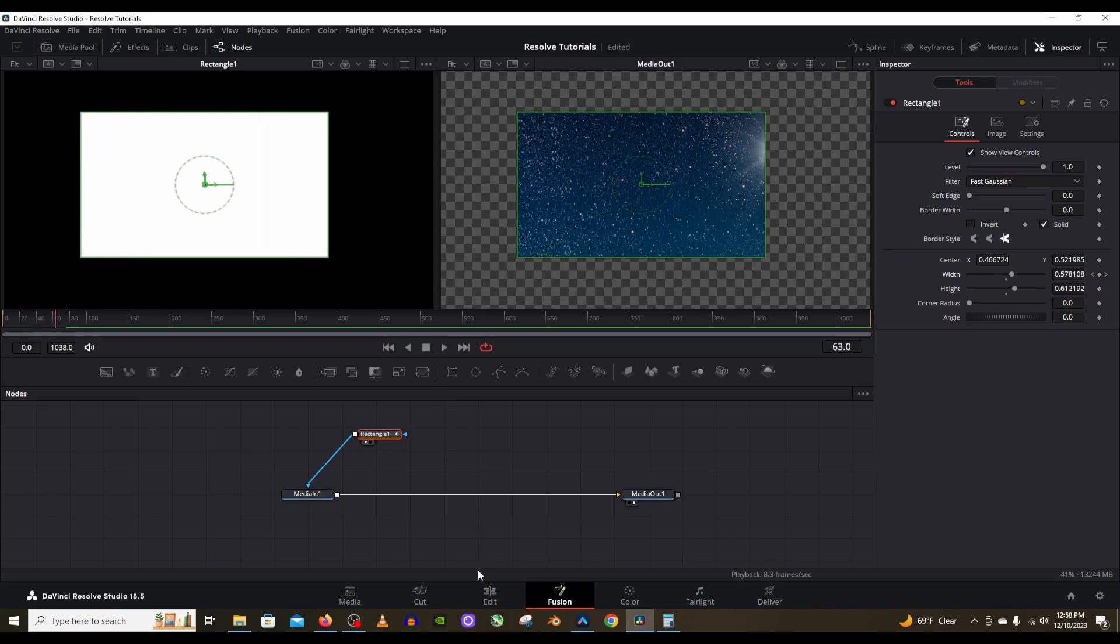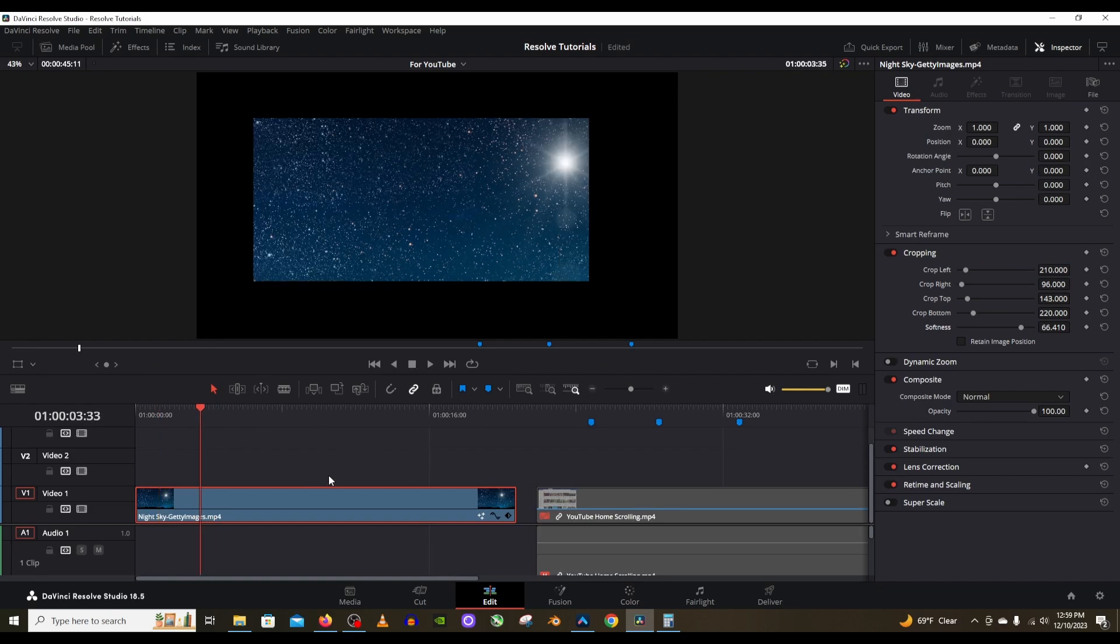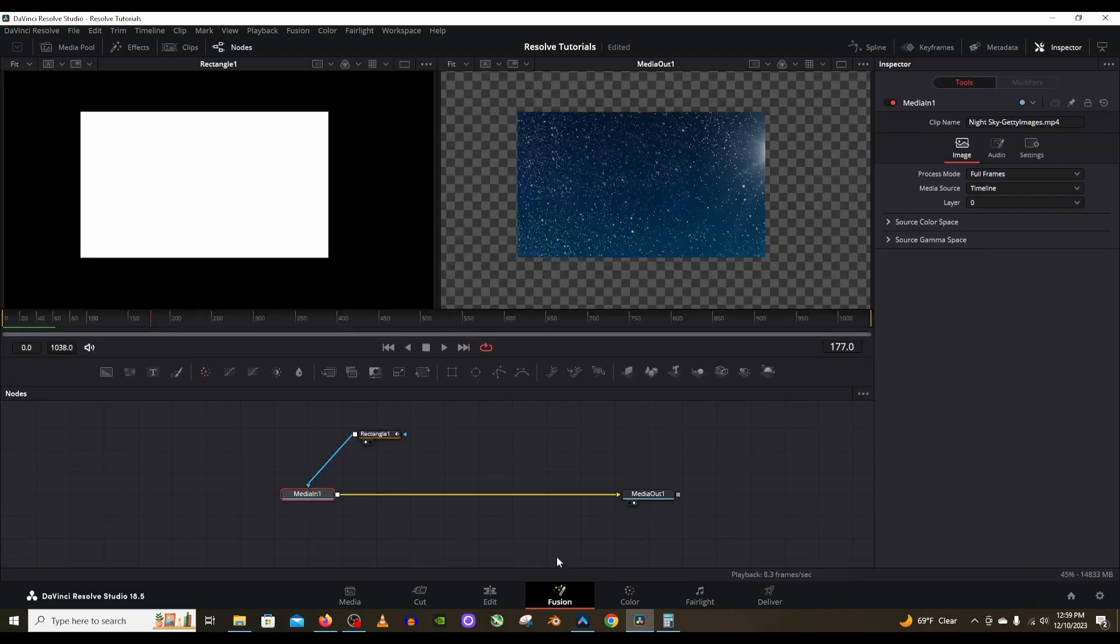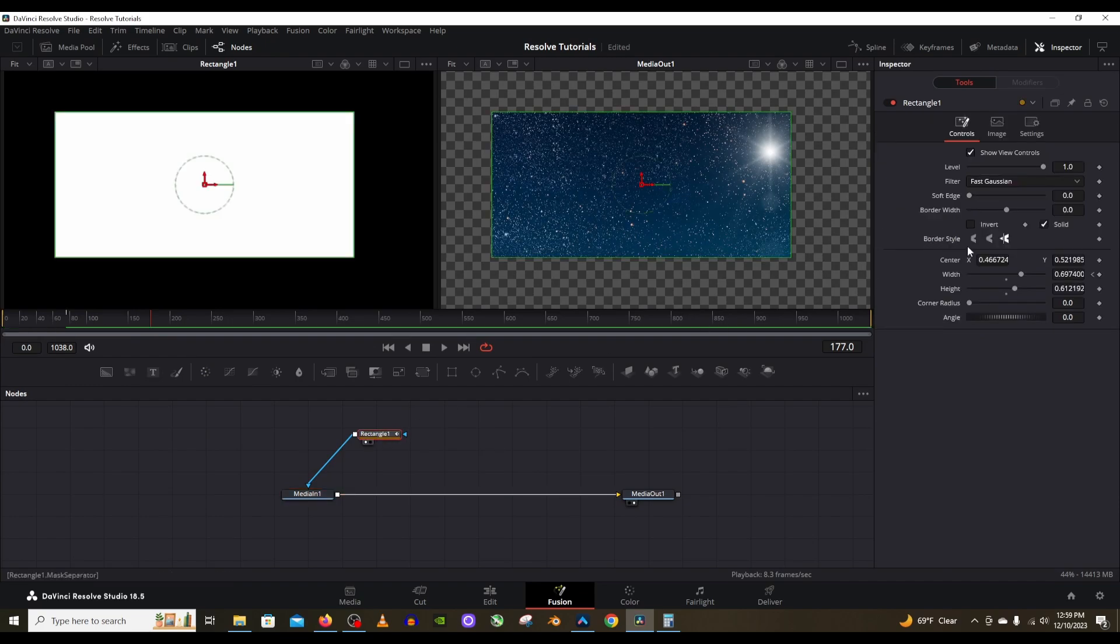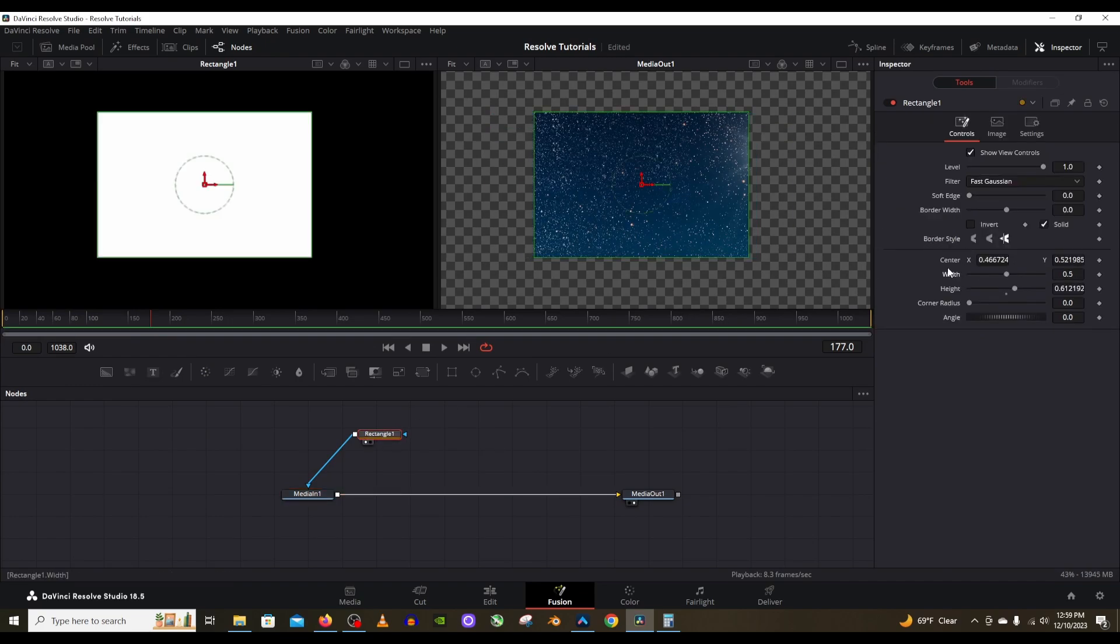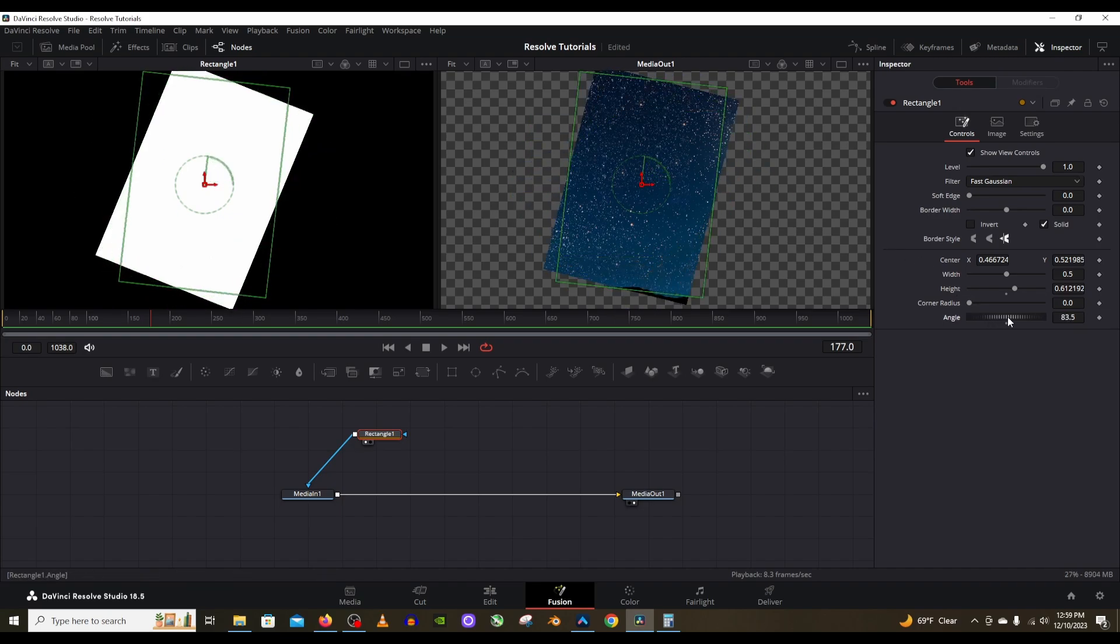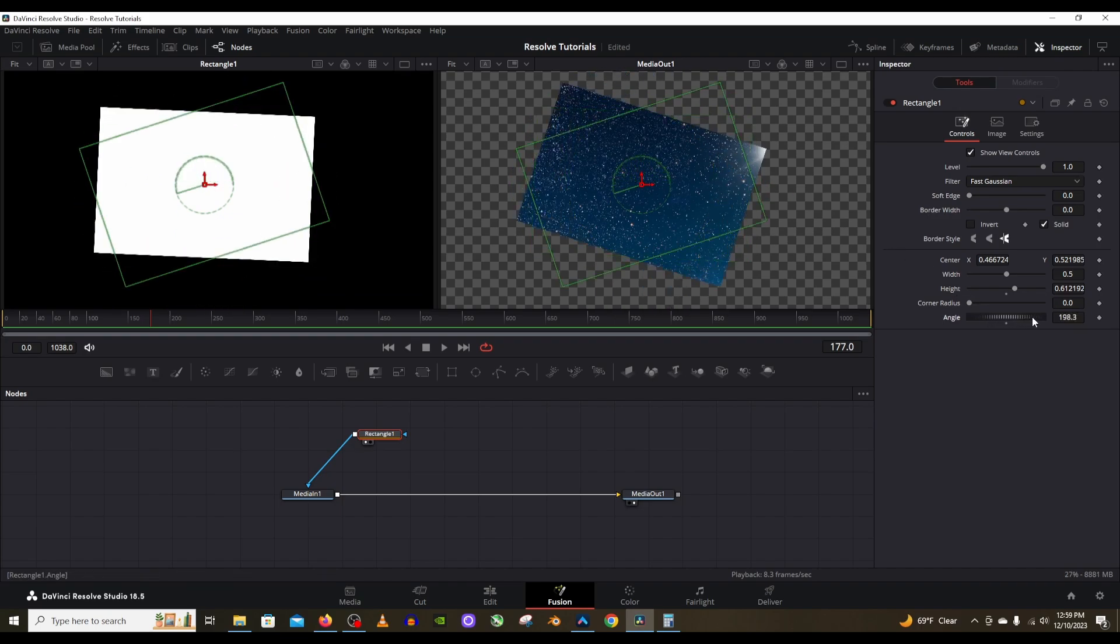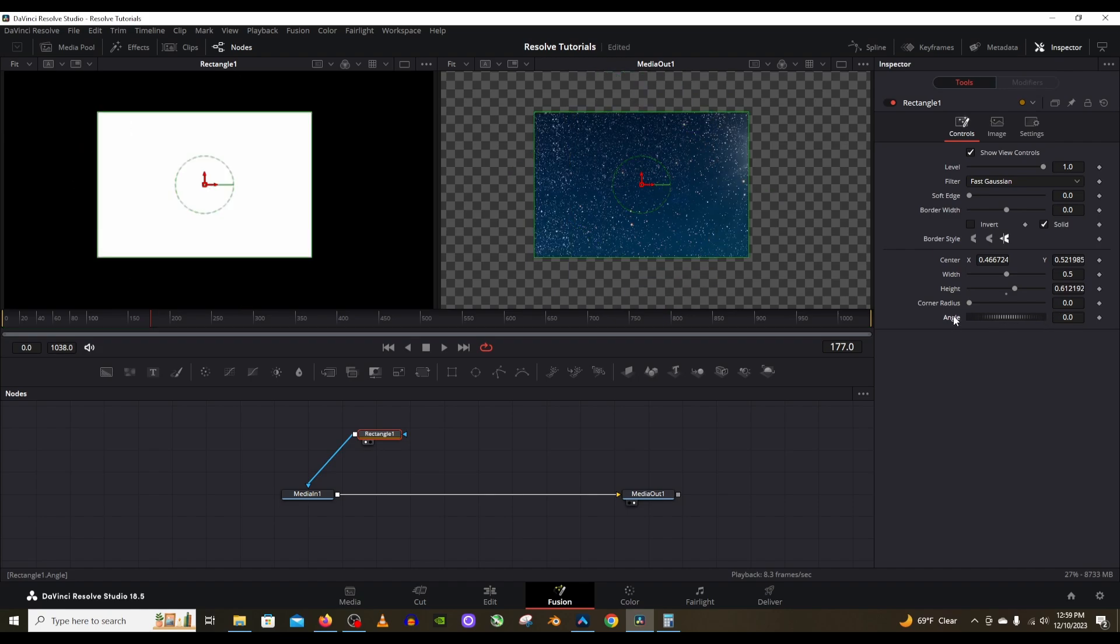And you can do the same thing on the edit page. I did go over this in another video if you're curious. So go ahead and check that out. But it's nice that you have some options in the Fusion page that you don't have in the edit page. And what you can also do is change the angle of this rectangle or square, whatever shape you have by moving that angle lever over. It's kind of like a scroll wheel. And that's really cool as well.